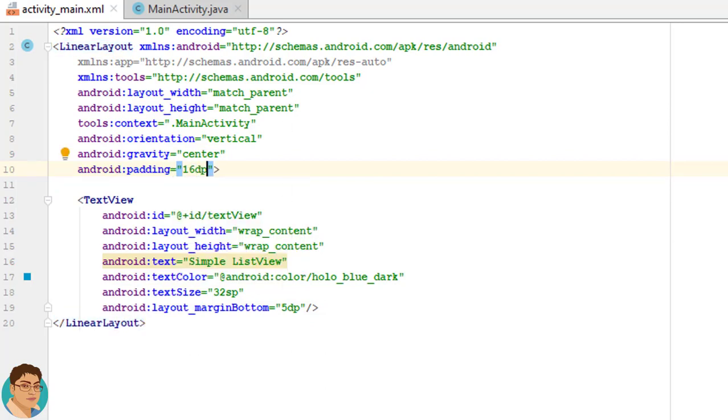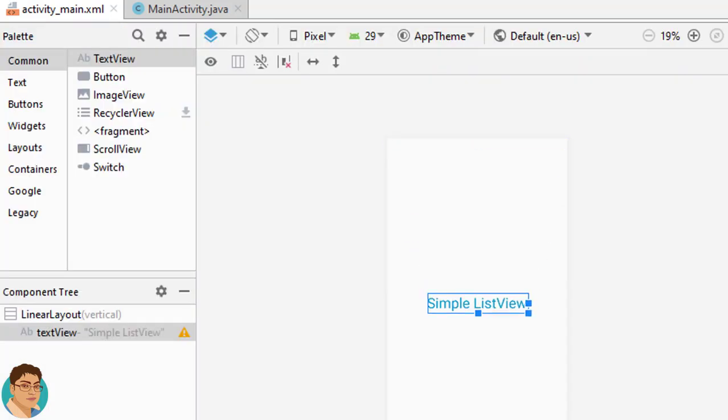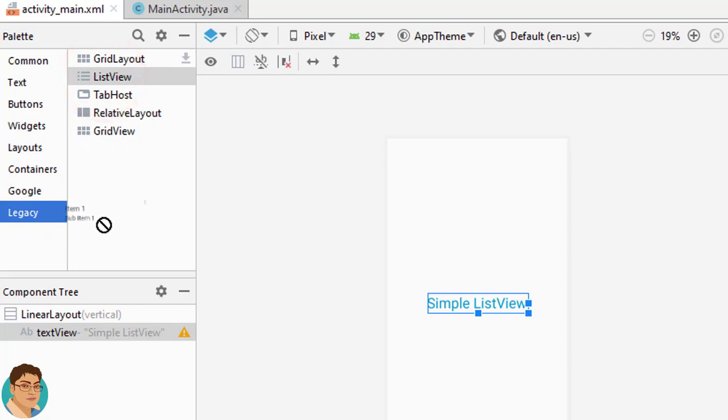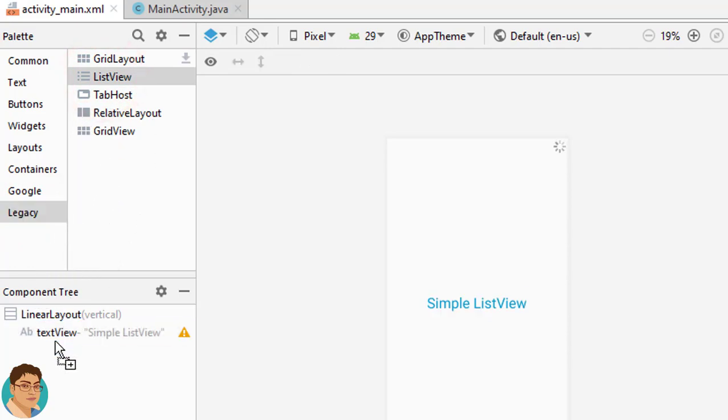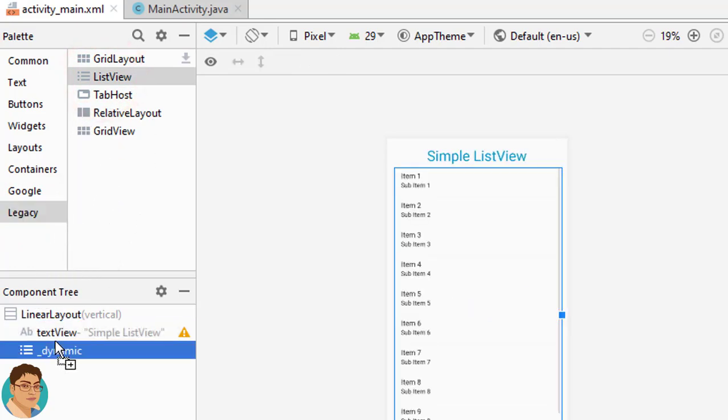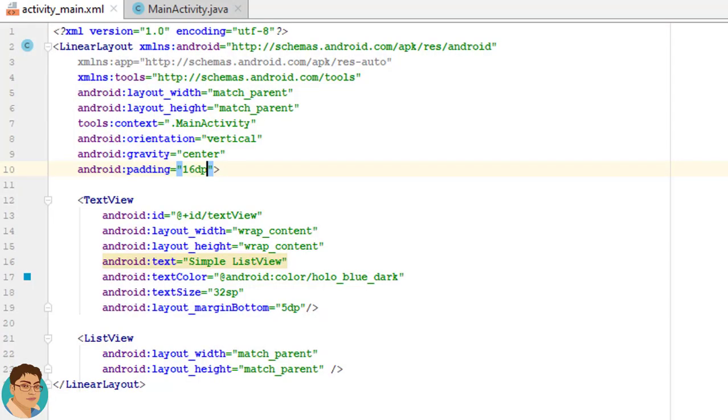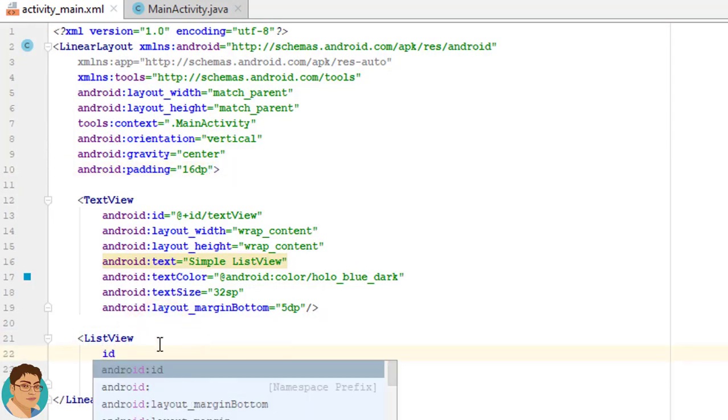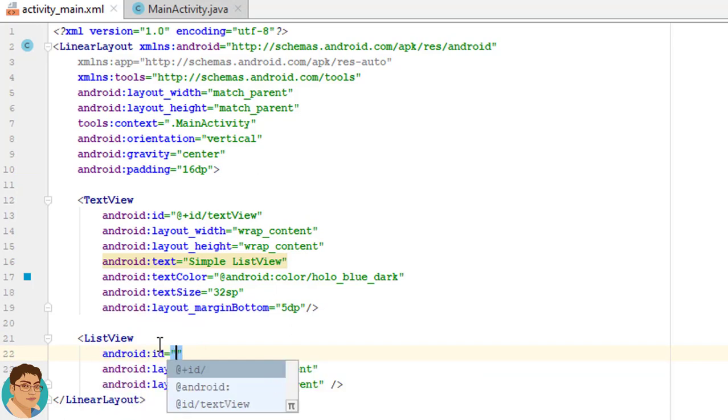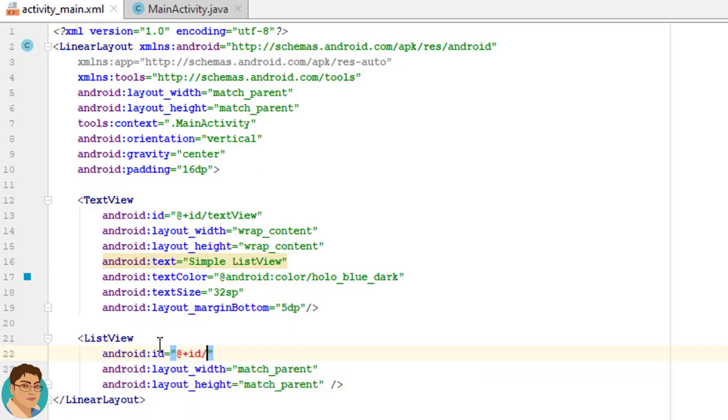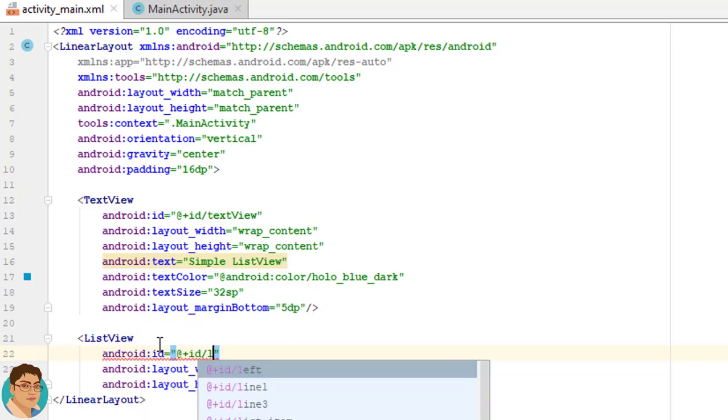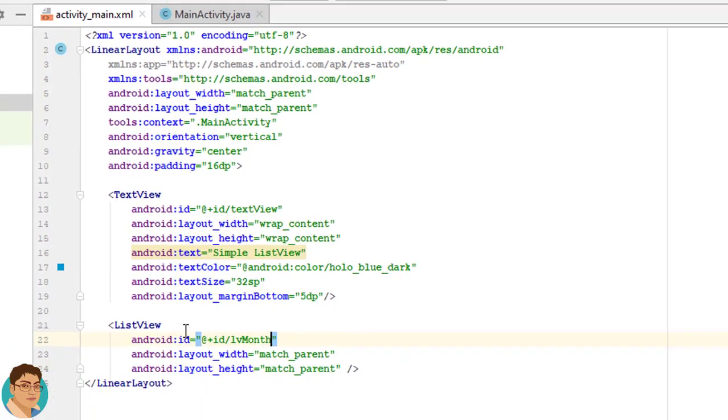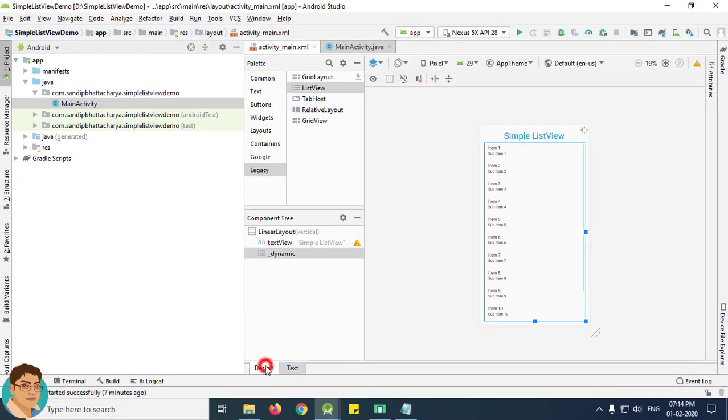Next go to design tab and click legacy and drag and drop a ListView into this LinearLayout. Go to text tab, I will give an ID of @+id/lvMonth. Check the design. Okay.